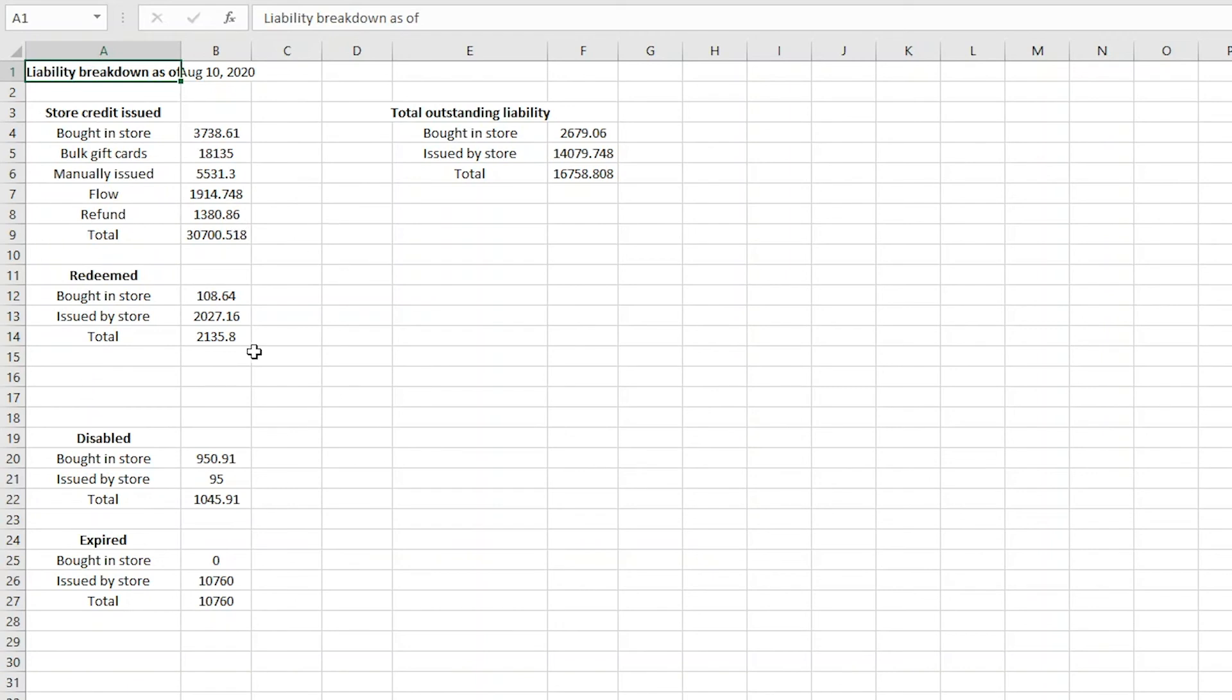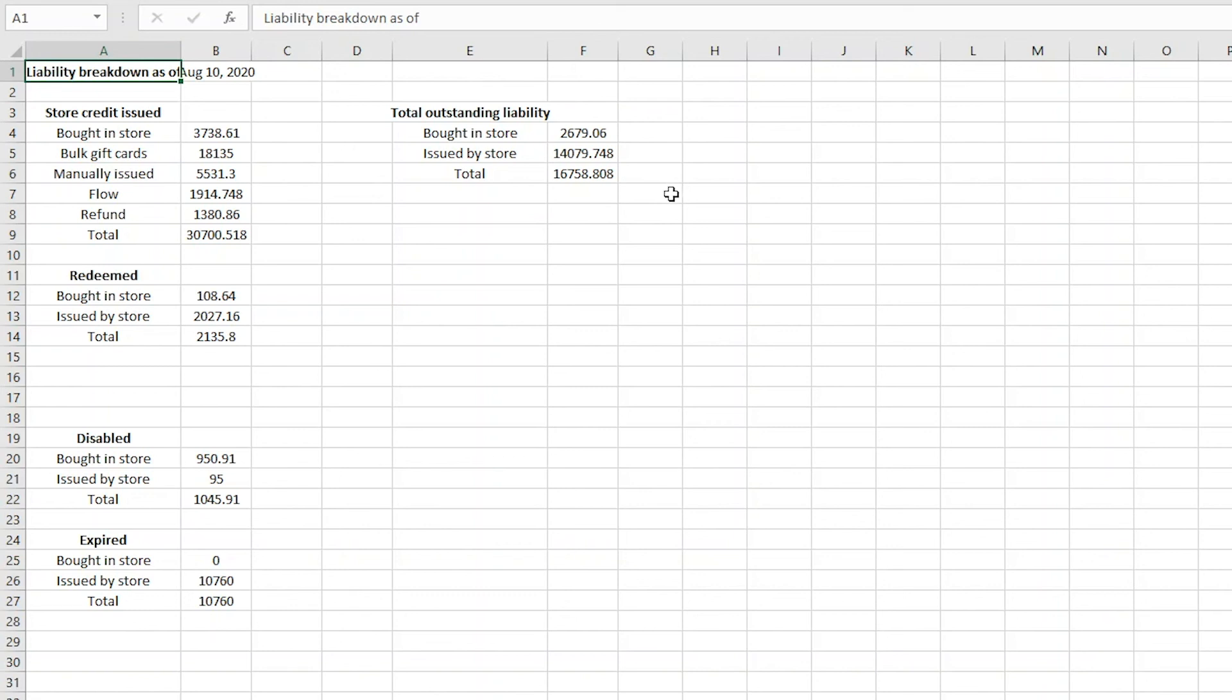You are also shown a breakdown of how much credit was redeemed, as well as all the credit that was disabled or expired. In the total liability section, you can see your outstanding liability. Note that this section includes the credit that is expired or disabled, so when calculating, we recommend deducting these amounts from the total order.